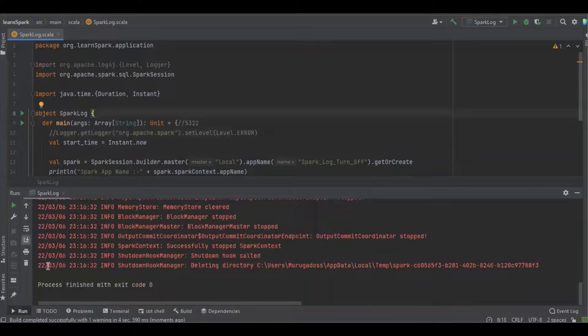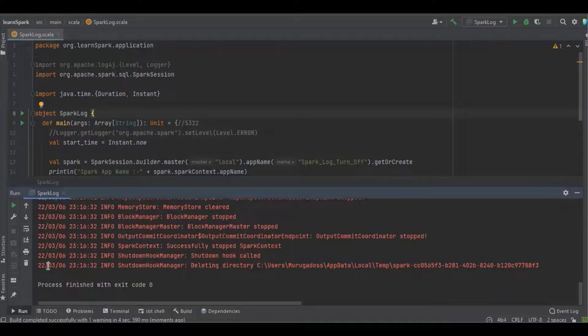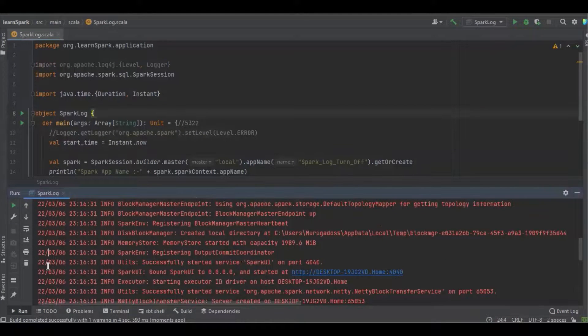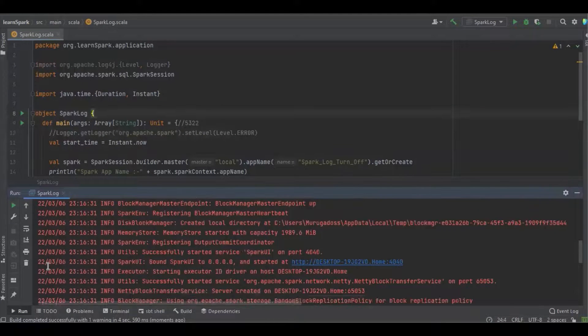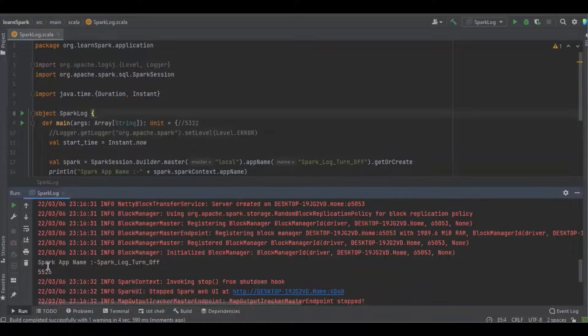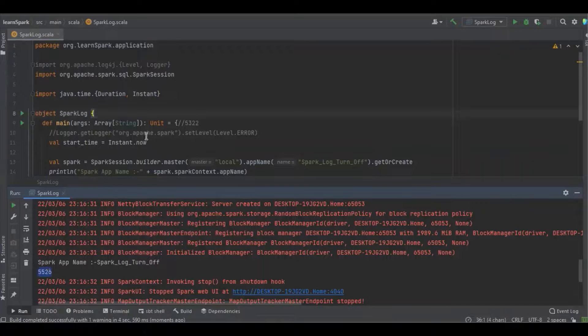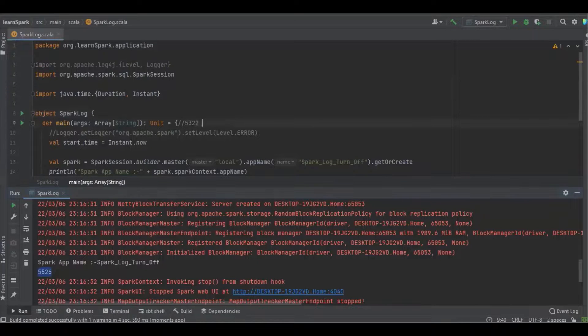Yeah, it's got completed. You can see there are a lot of info logs available and nearly it took five thousand five hundred milliseconds. It's near to five point five seconds and the log also got printed.